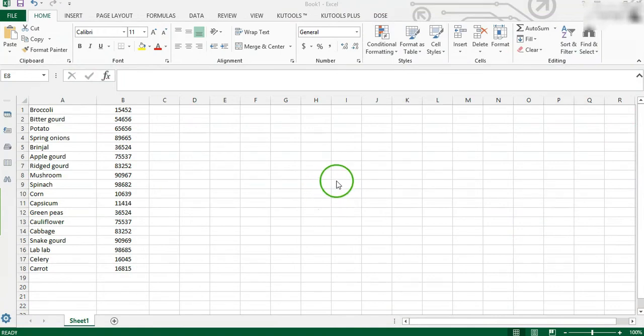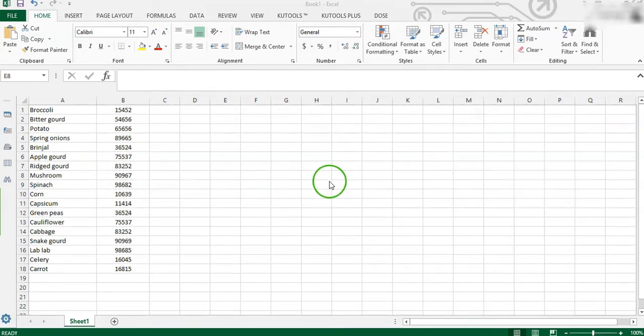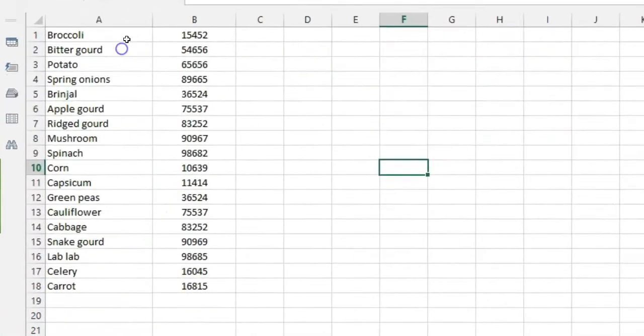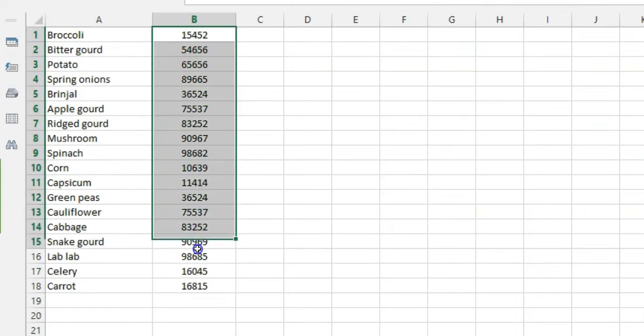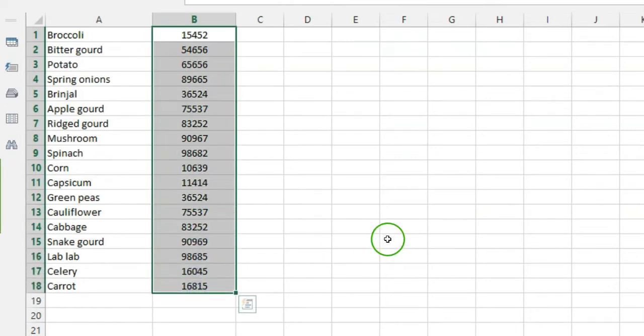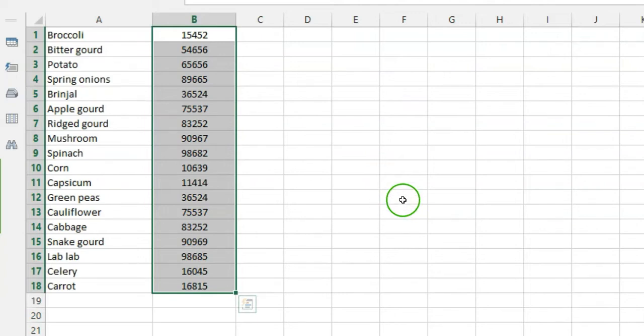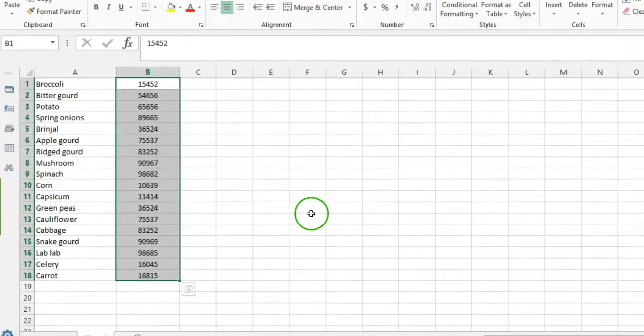Supposing you have a list of text strings or numbers for adding space between characters or every digit, what can you do? The following methods can help you solve this problem.